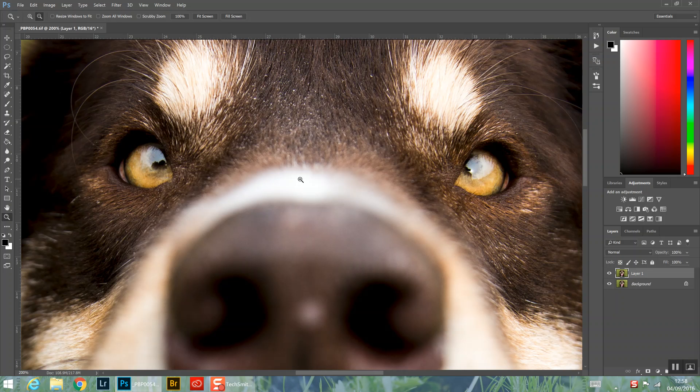You just always have to remember to be gentle with it and keep everything natural. Don't go overboard on these things, otherwise your eyes are going to look mega fake and it's really going to ruin your images.